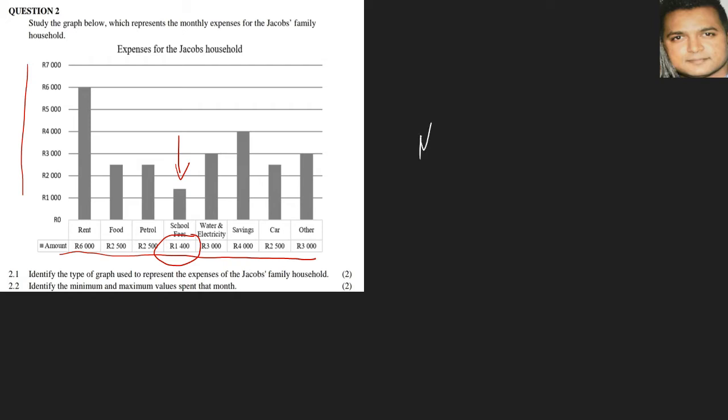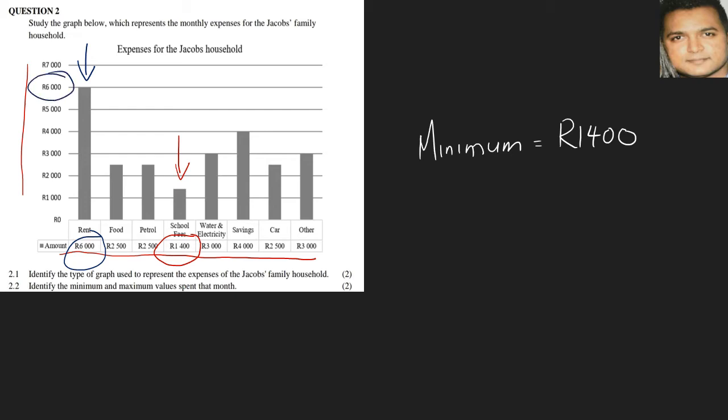The maximum will be the tallest bar, over here, and our amount would be 6,000. This is also indicated at the side here, so either way you still get the value, and that's 6,000. Very easy question. This section here you generally score because the questions are fairly easy and off the graph as well.